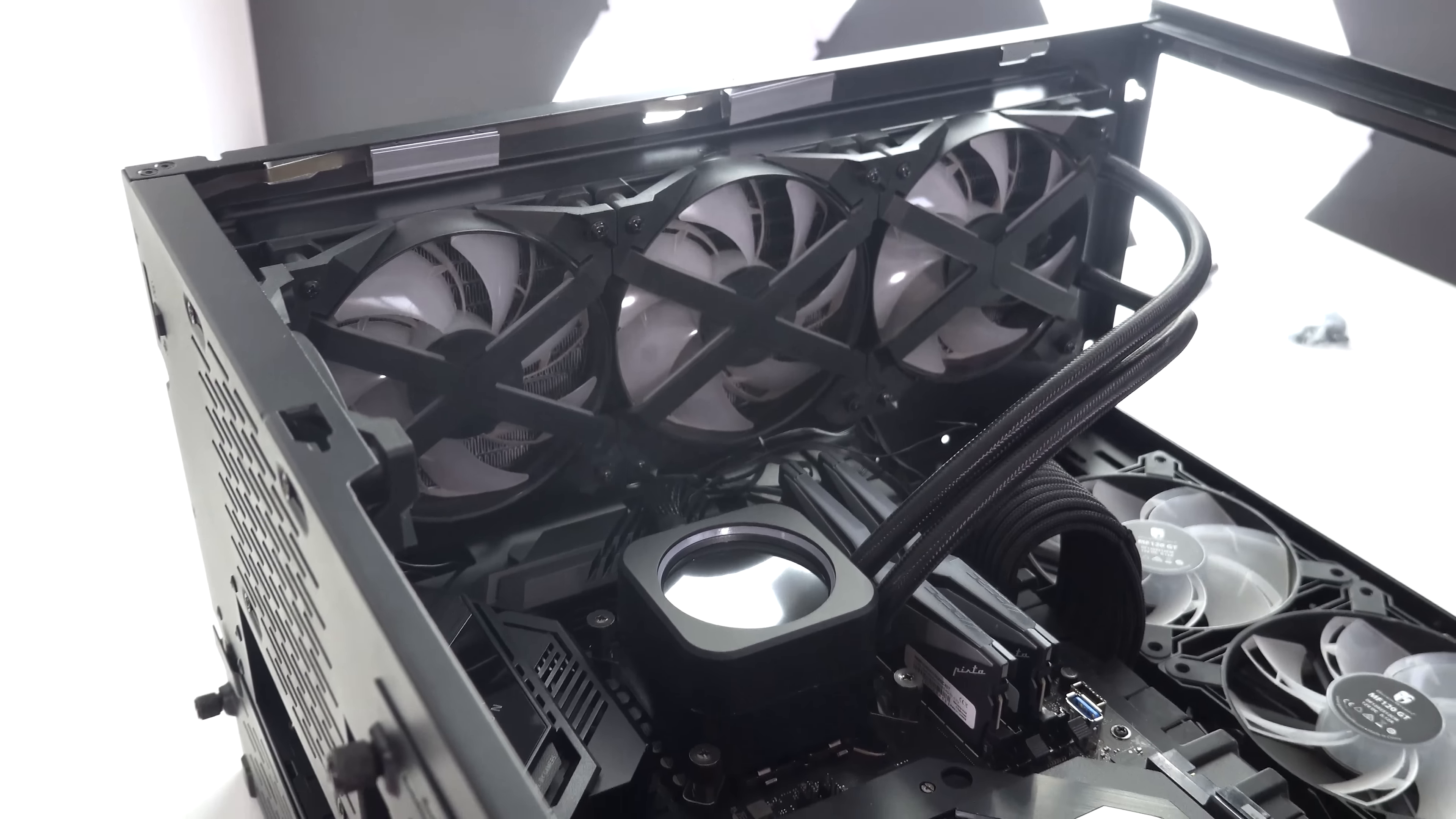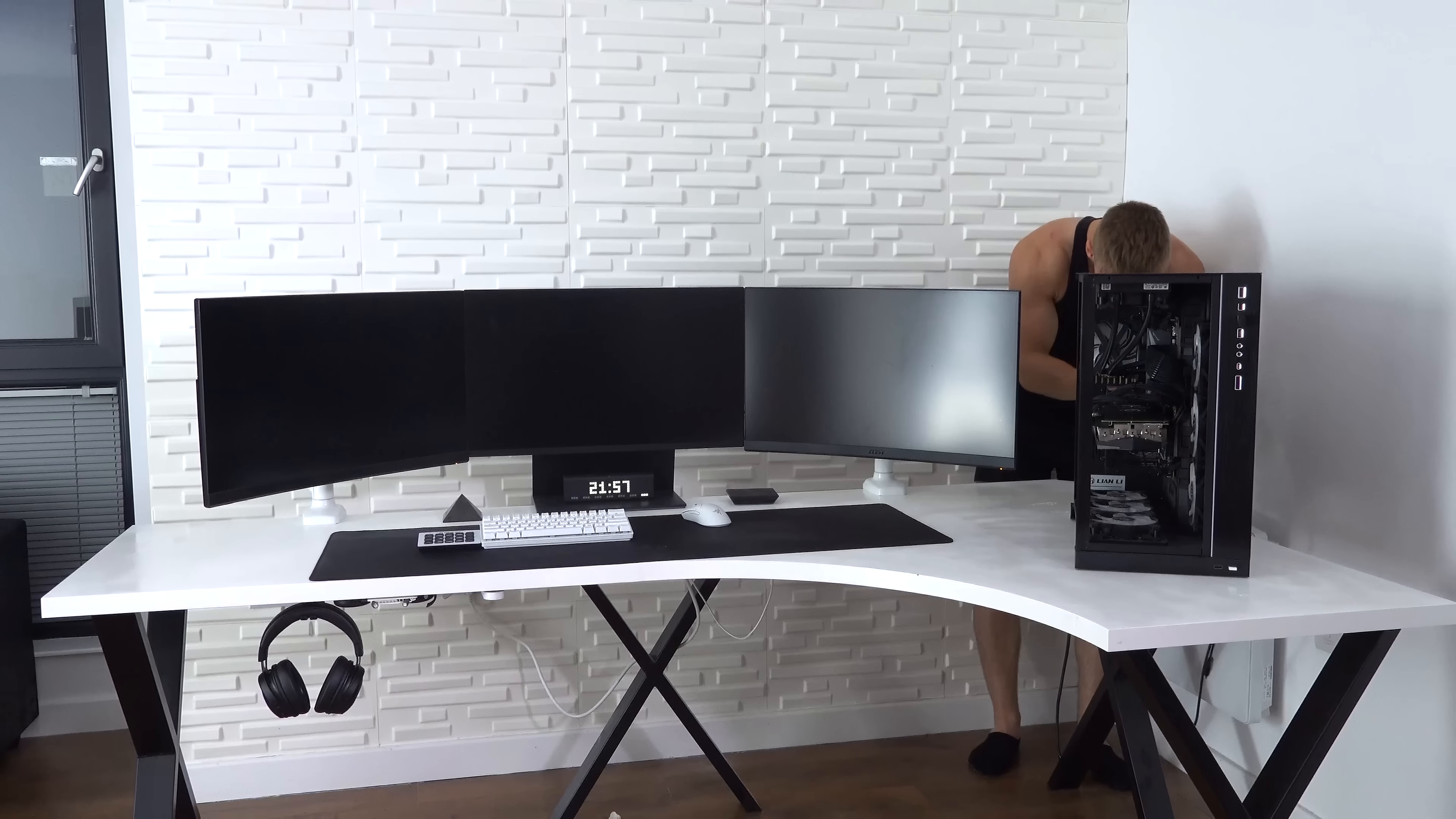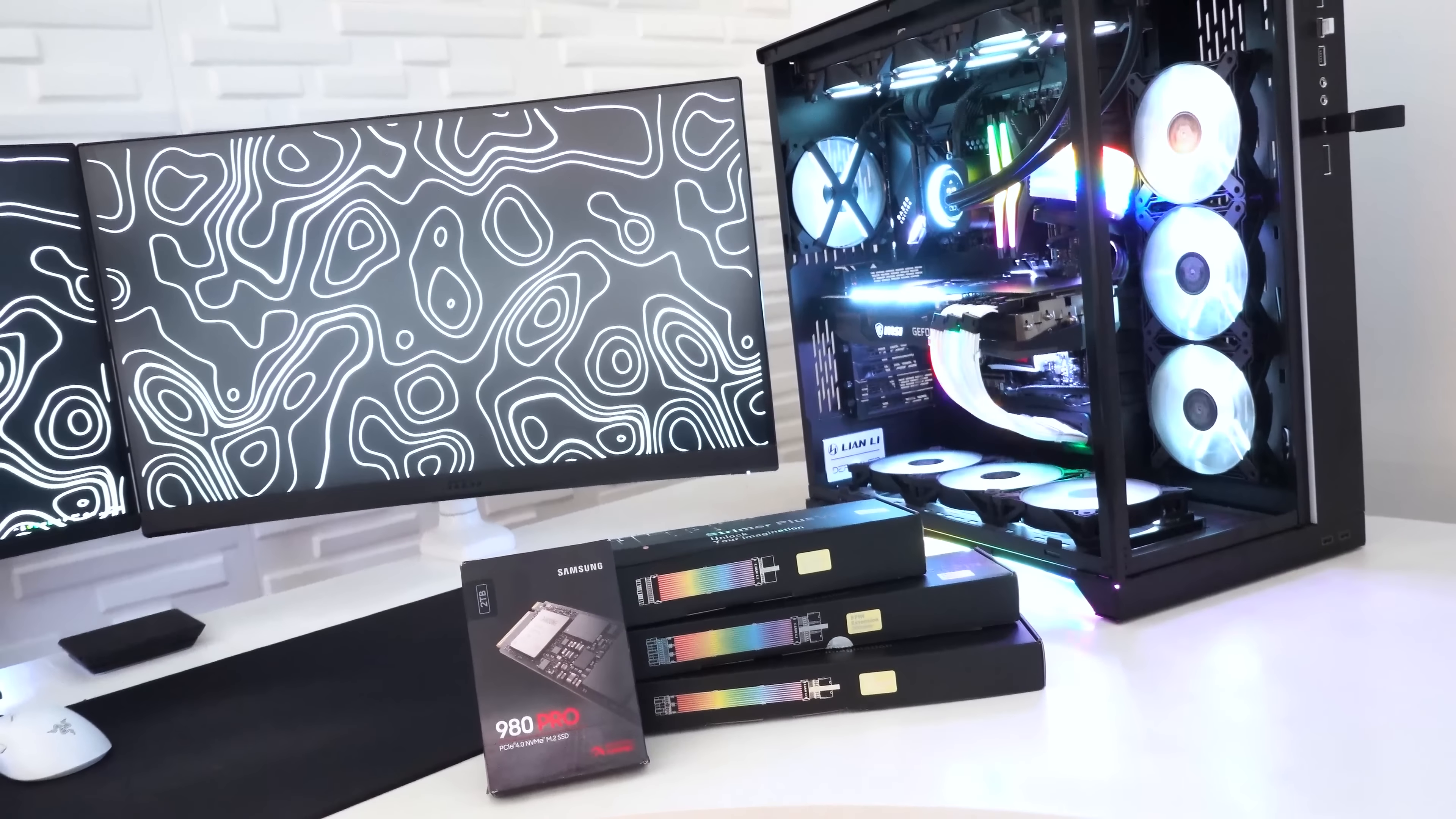Let's get started. The PC behind us is finally complete, but we're not entirely done. We got some more parts in today from Lian Li and from Samsung as well to pimp the PC build out even more.